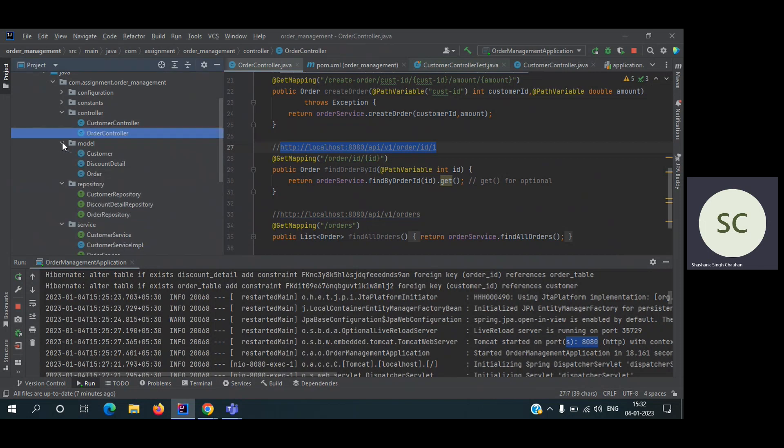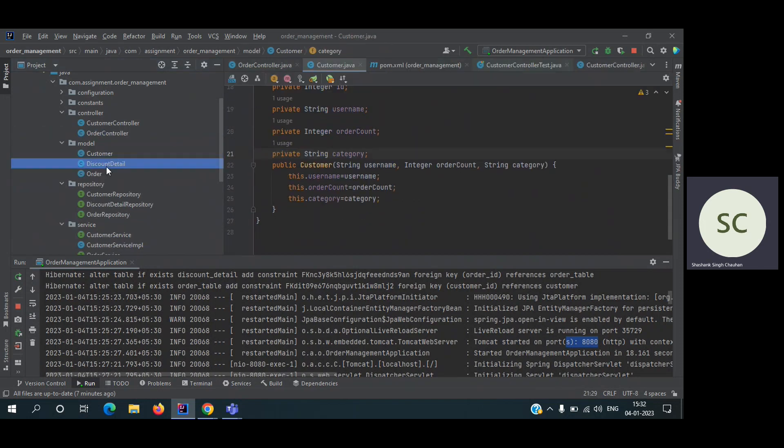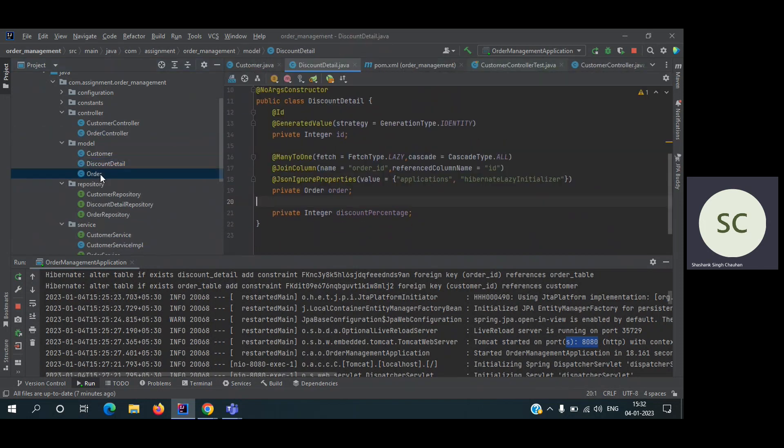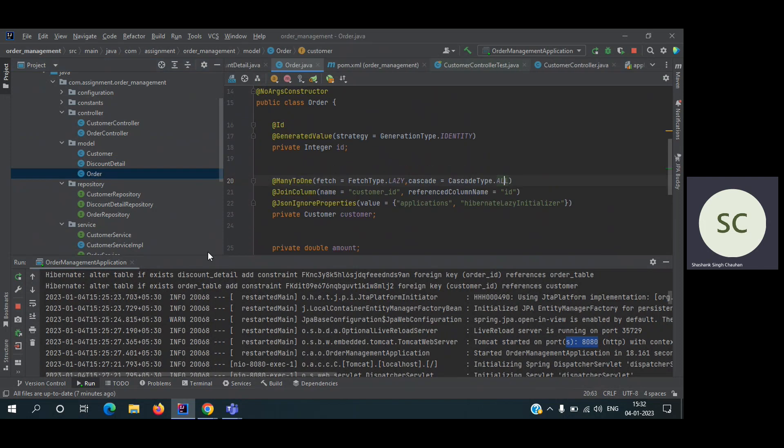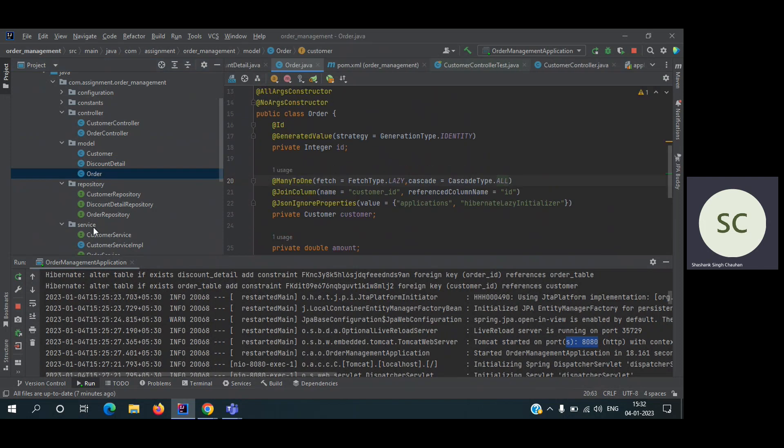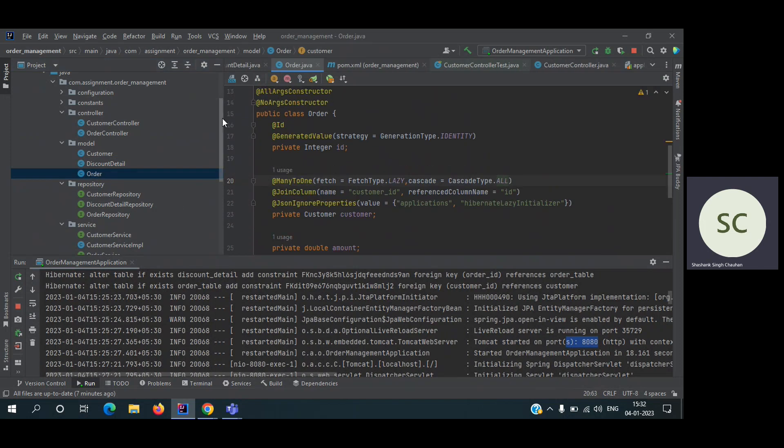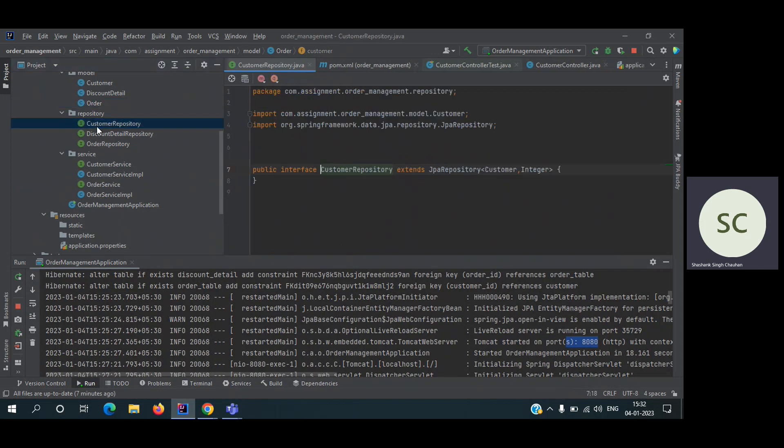Now coming to the model, we have three models: customer, discount detail, and order. You can check it out obviously. No need to waste time on that. And repository - I'm using Spring Data JPA. So just interface and extending the JPA repository. Now coming to the service.